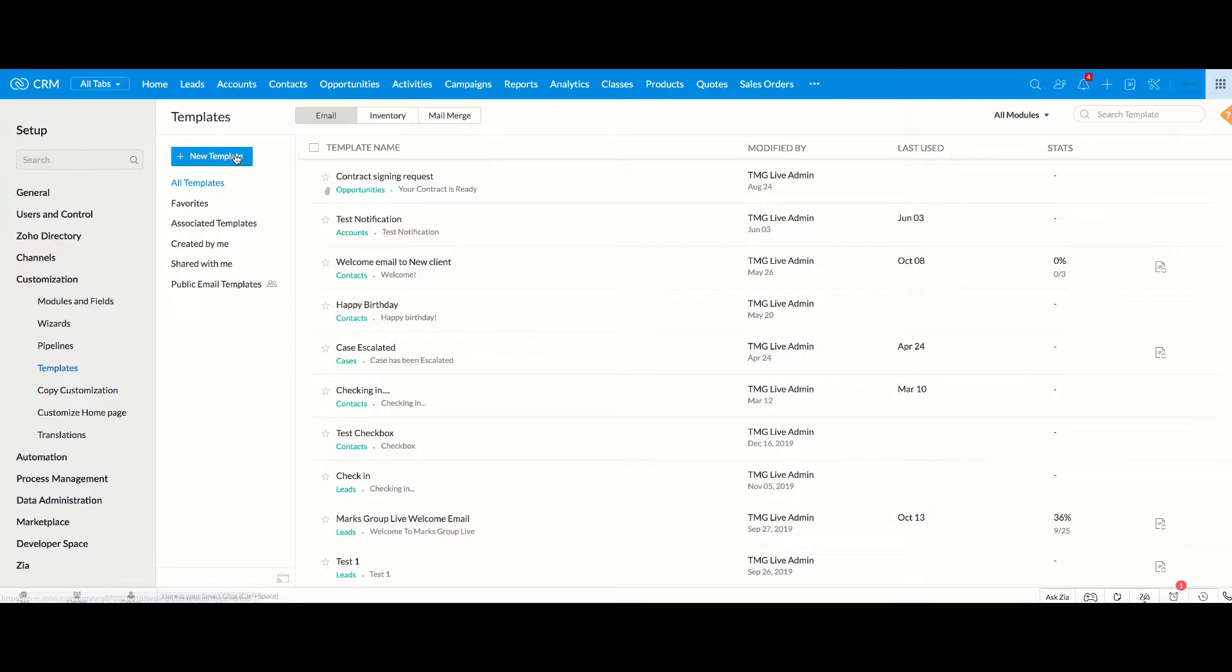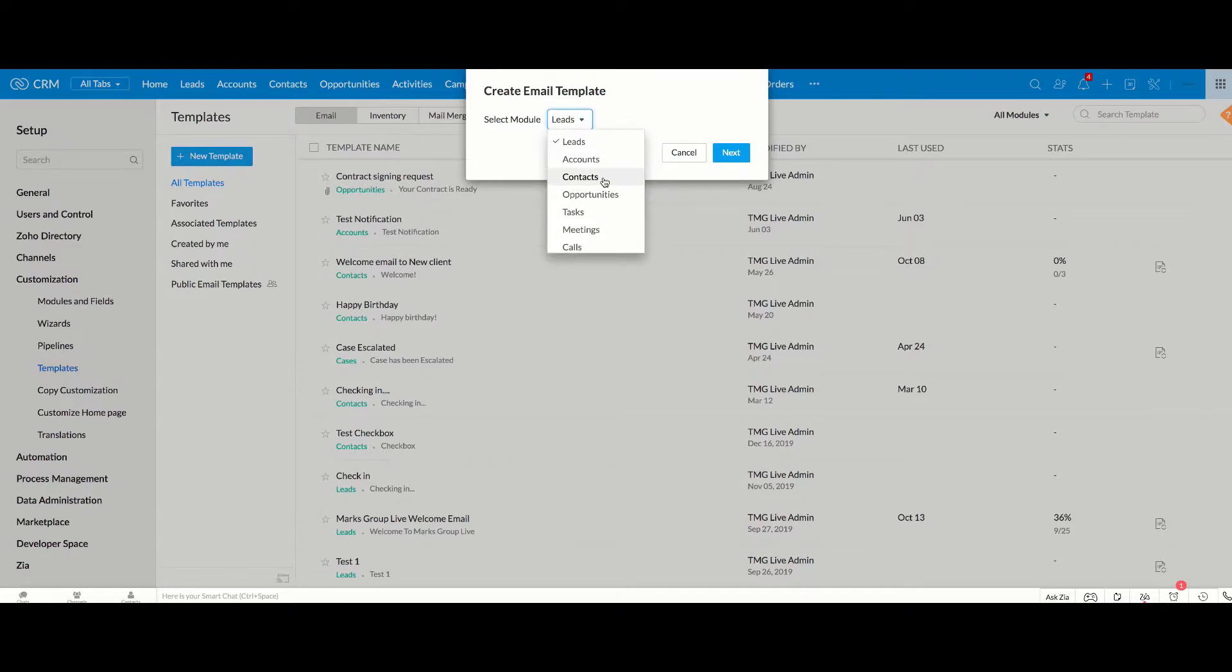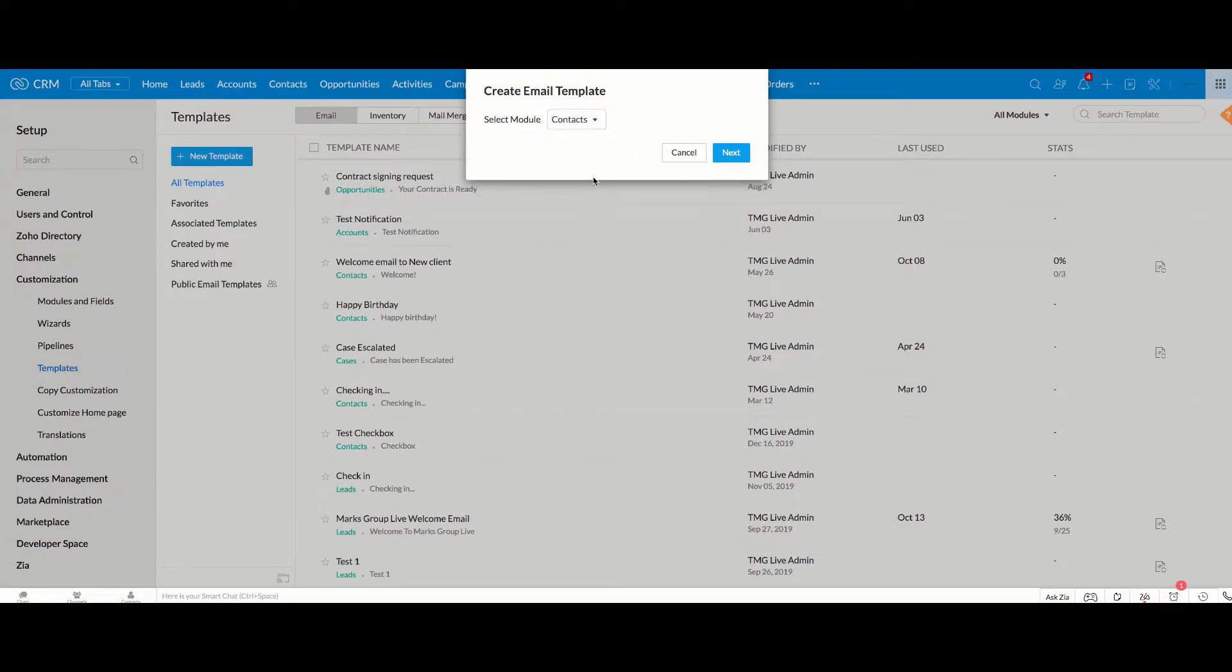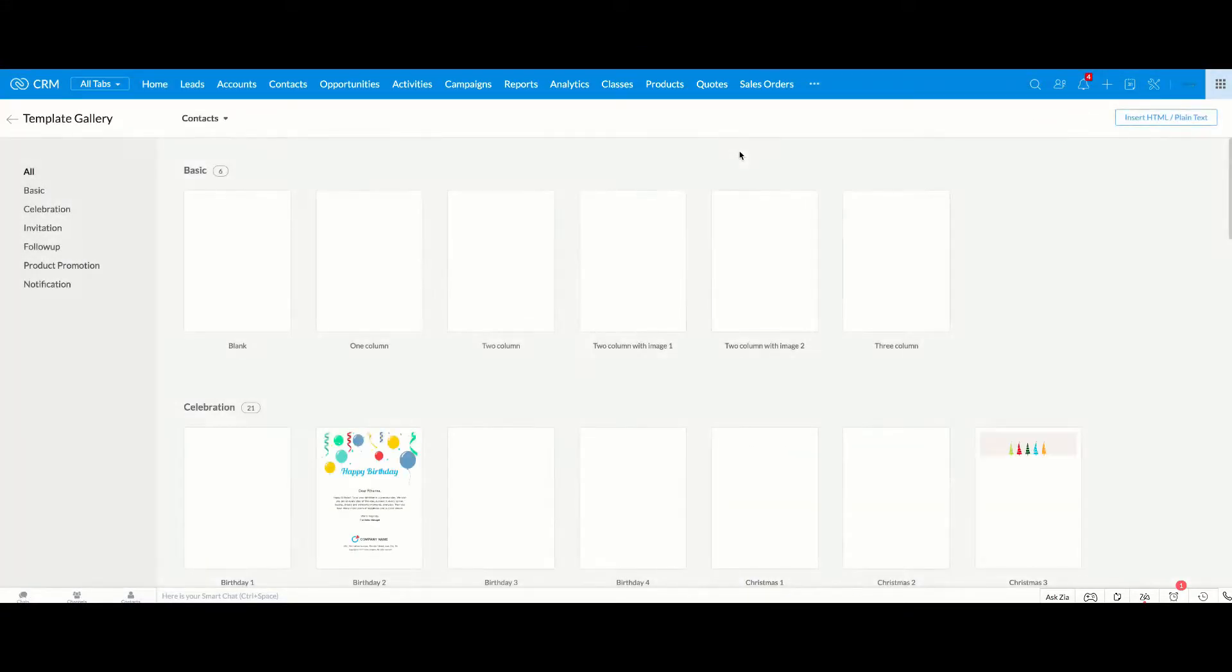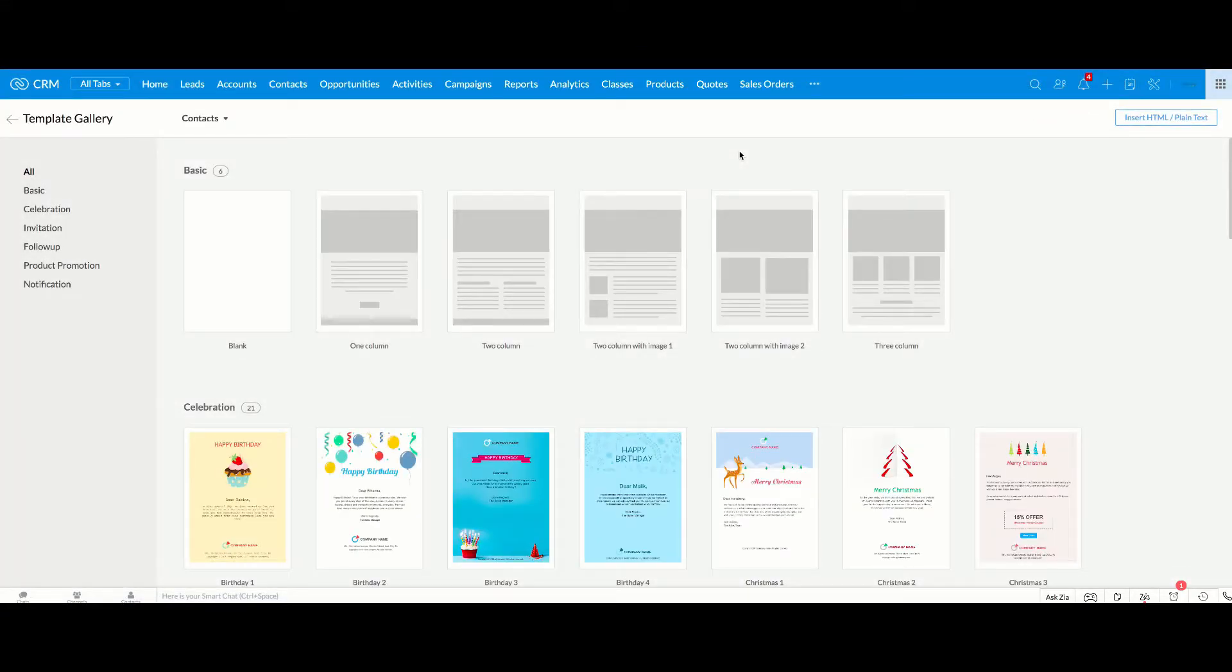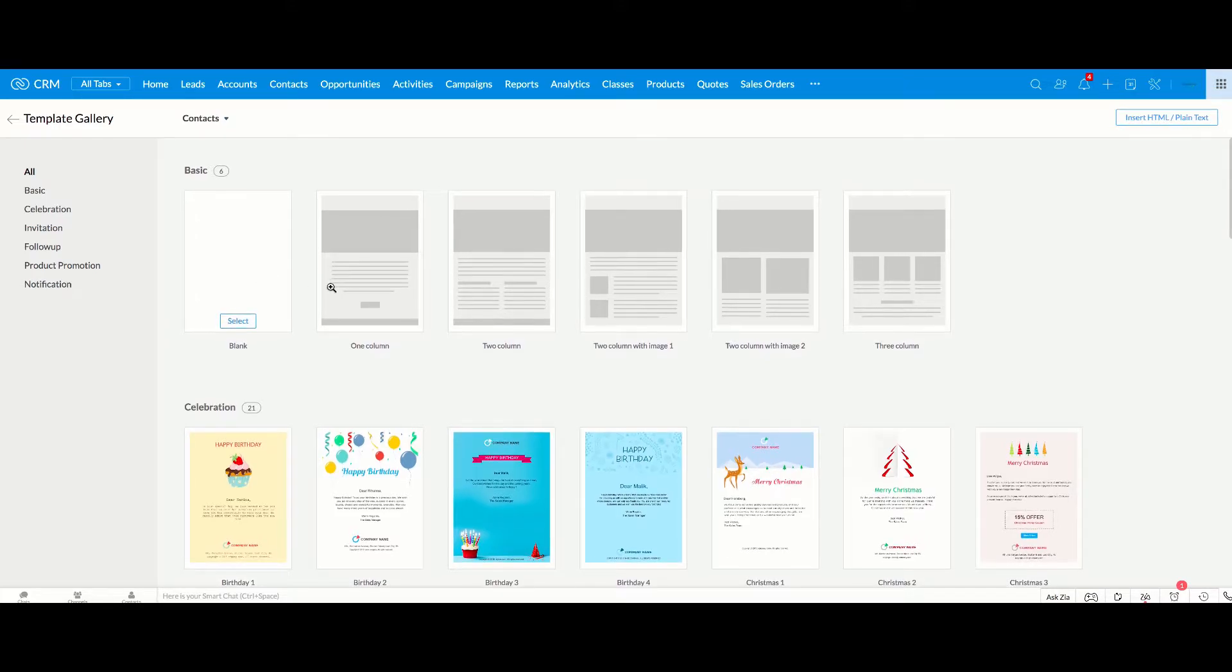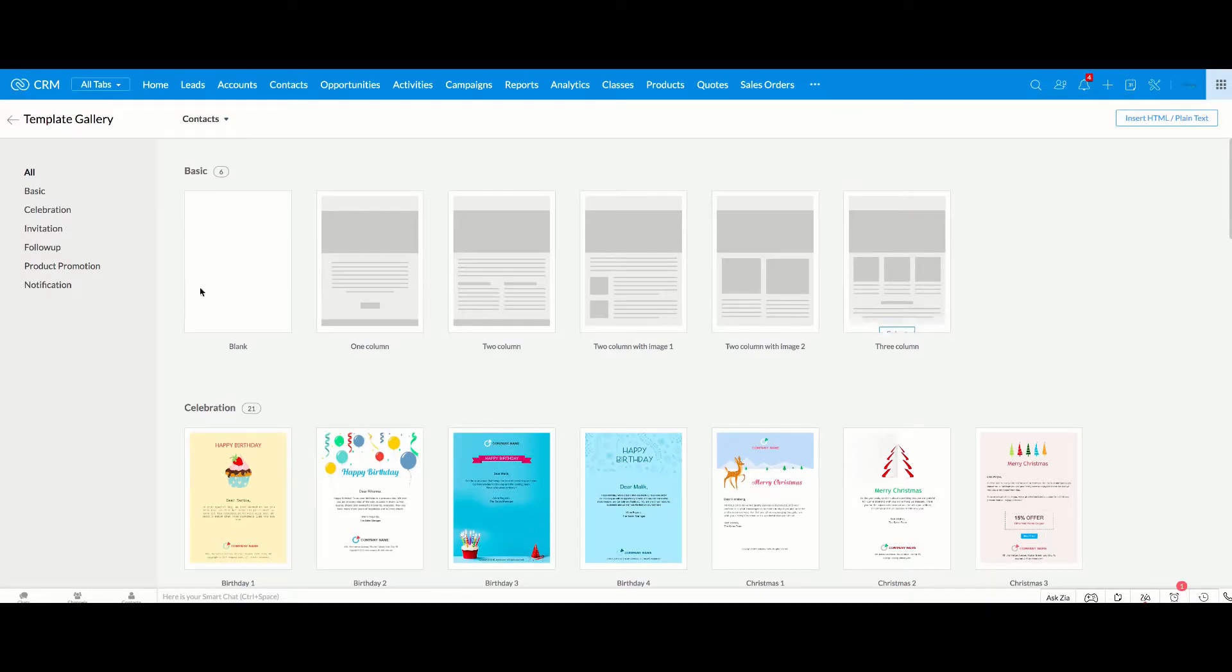Now when you create an email template you have several different options. First thing you need to do is determine which module you're going to be sending these emails from. I'm going to keep it simple and go with contacts. Then you're going to click next and then you're going to see that you have a lot of different options on what you can use to design the templates themselves. So you can start with a blank one or have very simple basic templates here.